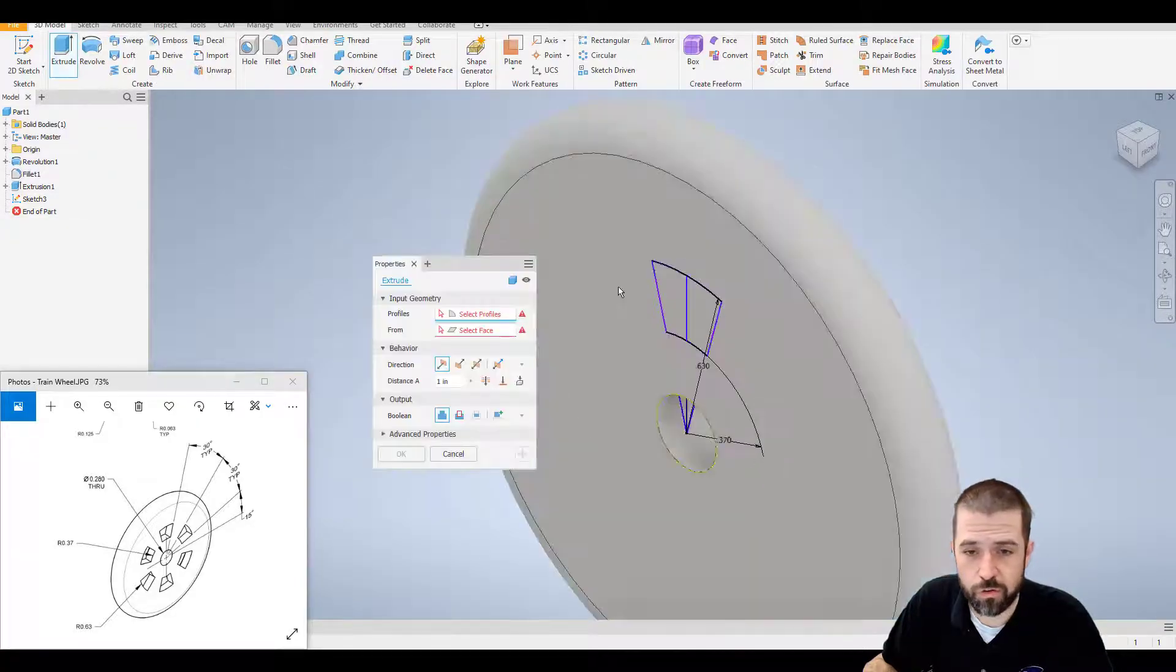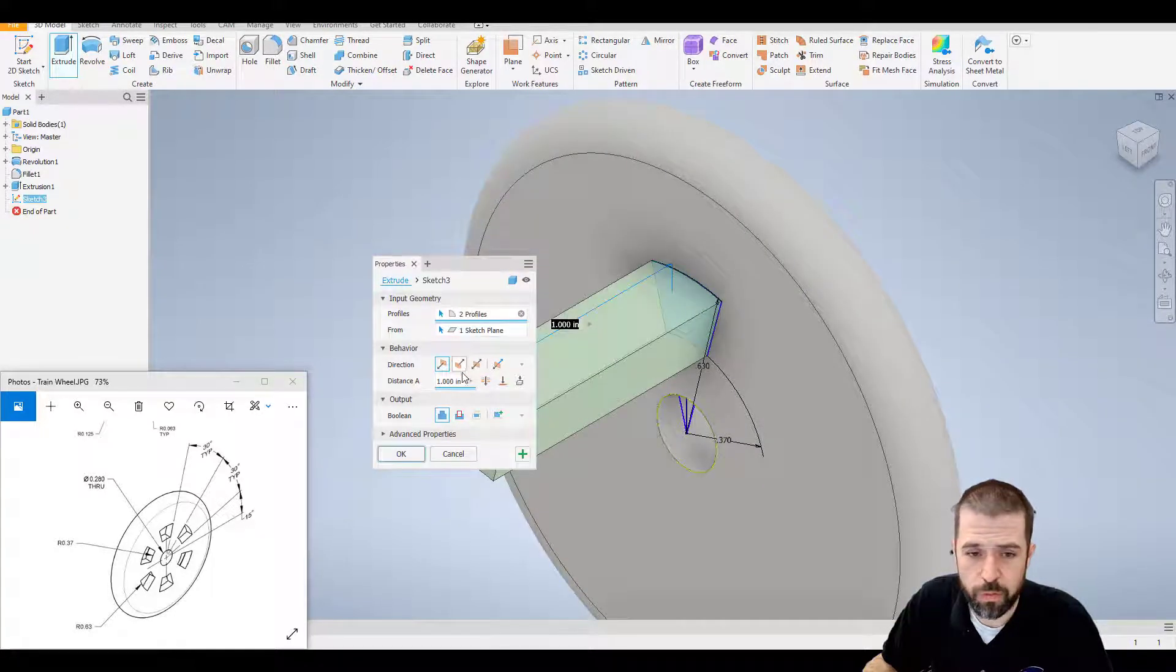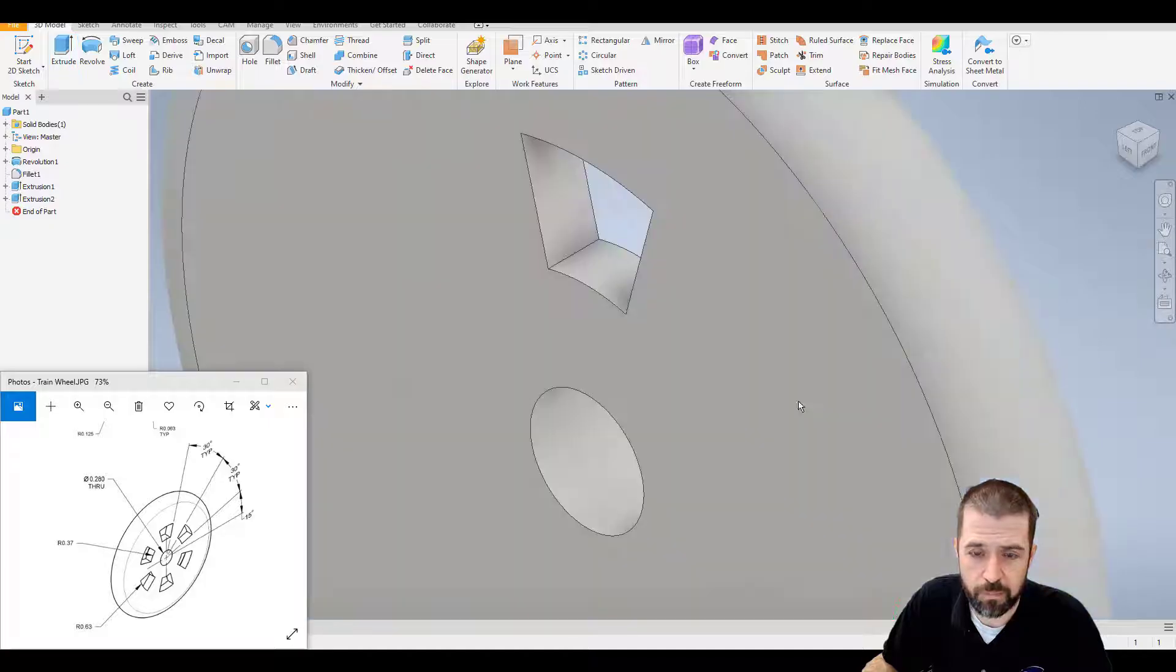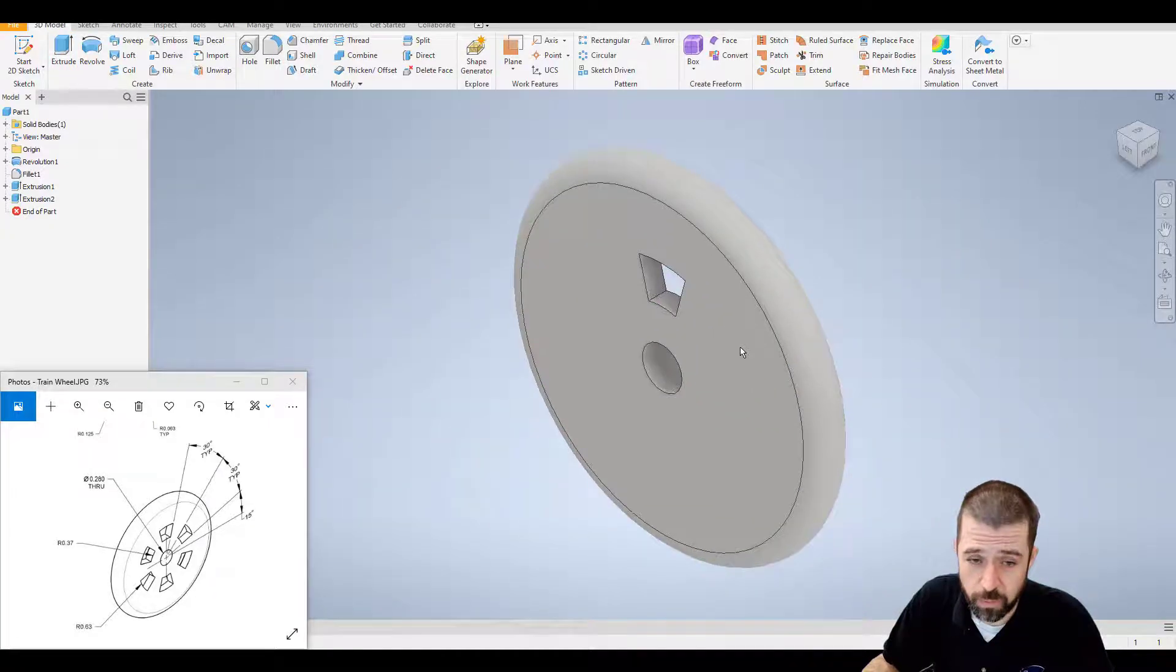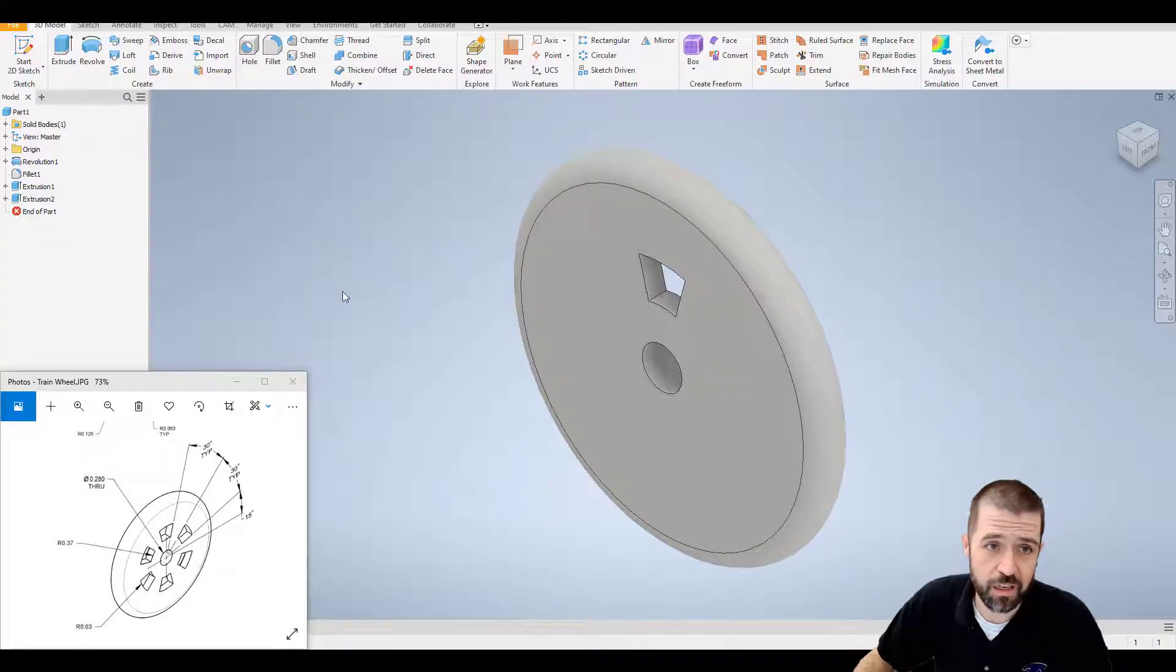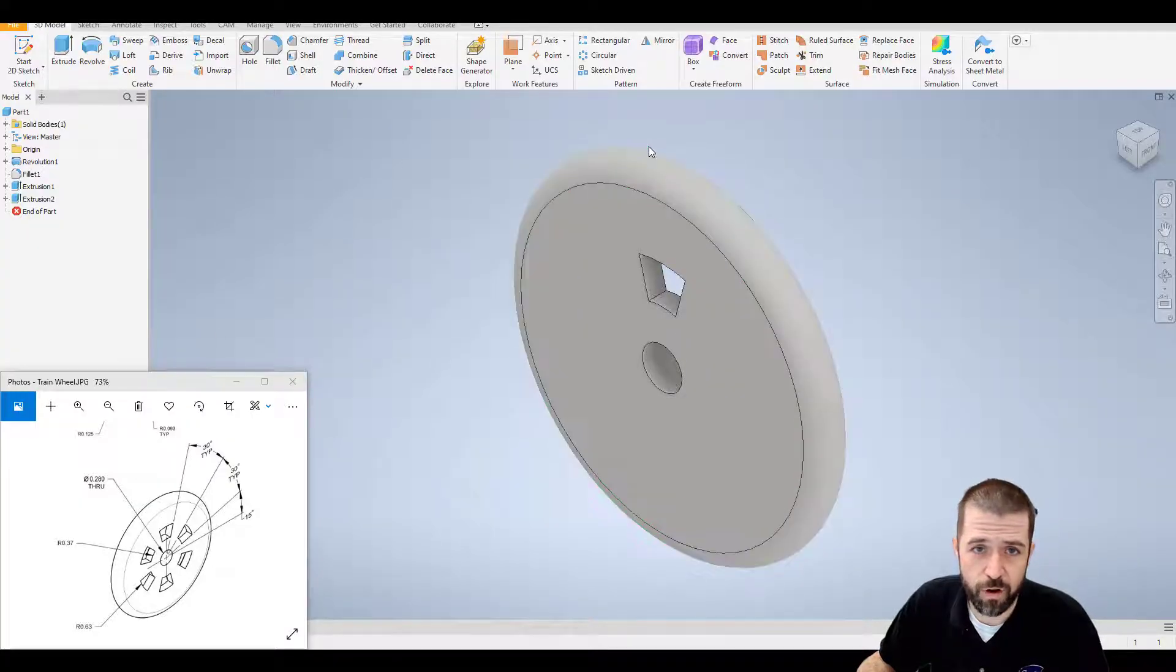Click extrude. Click on both of these and simply remove them. OK. So that's one spoke. But again, we need one, two, three, four, five, six. Easiest way to do that is simply click on that revolve tool.